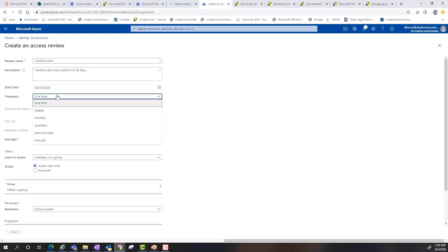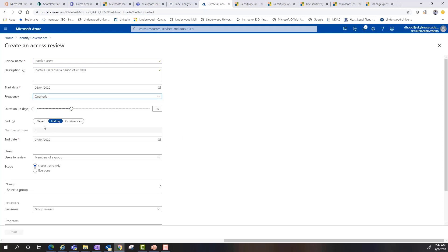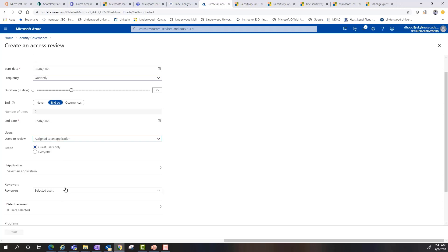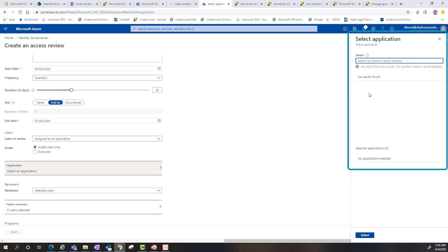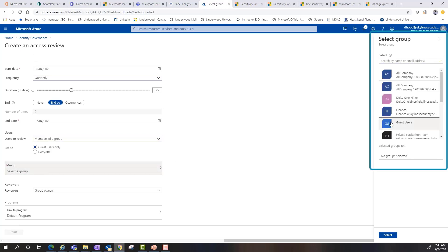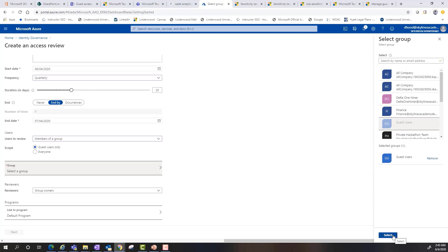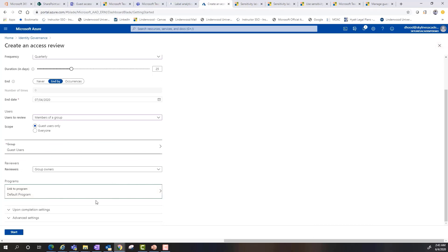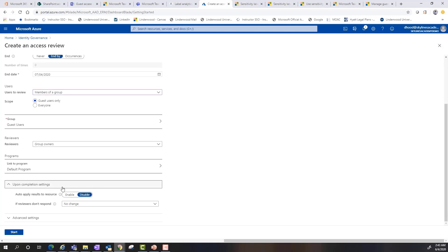We could do a users to review based on everyone or guest users. Since we're talking about guest users, we'll leave that selected and review members of a group — or we can review members assigned to an application. If we go members of a group, I created a security group called 'guest users' and populated the one guest user I have within my tenant. I'll select it, then select link to program with the default program option, and that'll make sure the settings are applied appropriately.